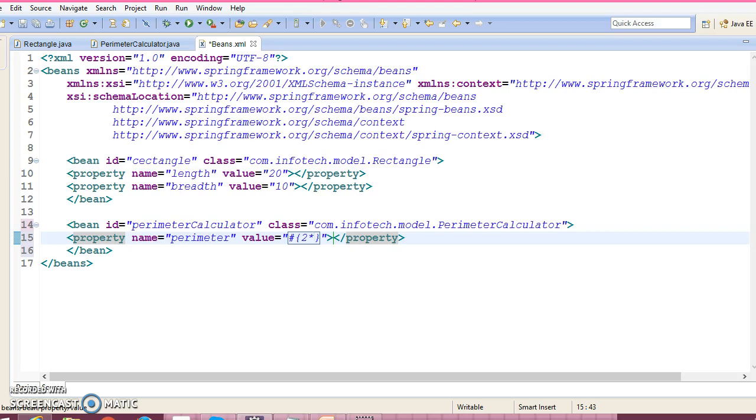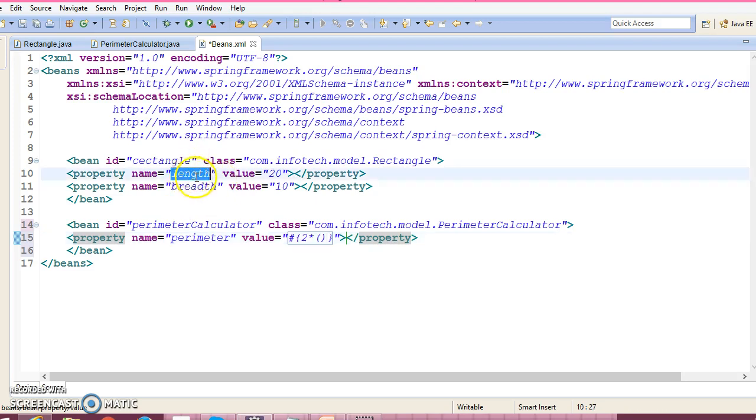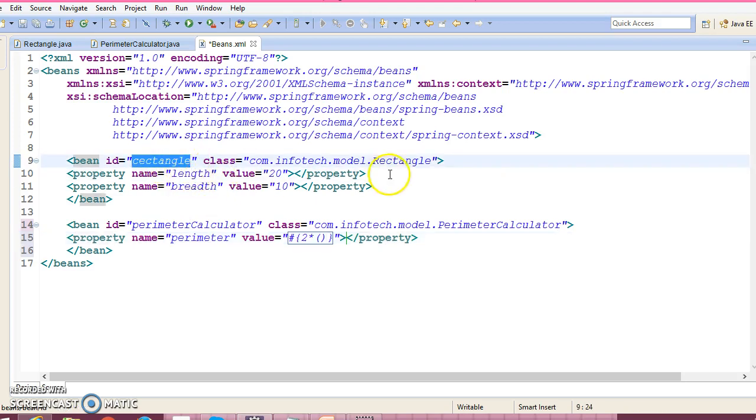We will have to give a Spring Expression over here. So 2 is 2, then we write this bracket, and now I need to refer this variable. This variable I can refer by using this reference.